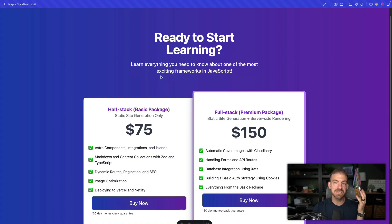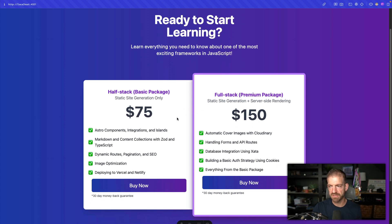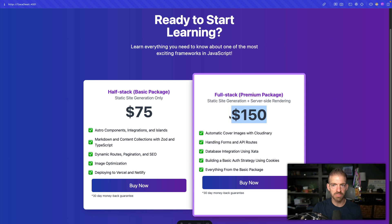I've got a starter project set up that copied over some of the base code for styling for these two different cards. Right now these prices are completely hard coded — there are no coupons being taken into account.